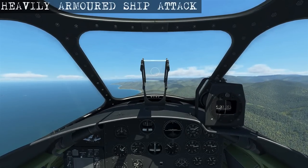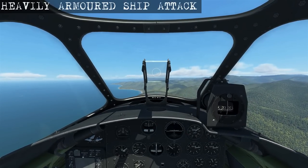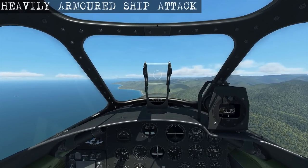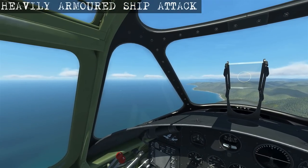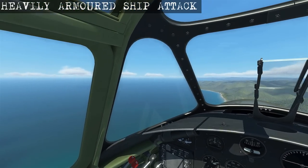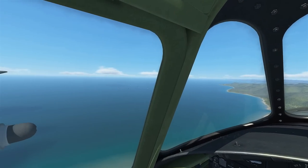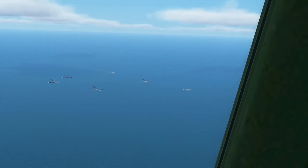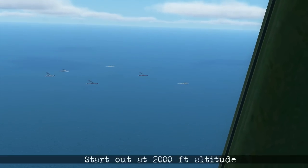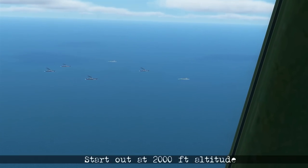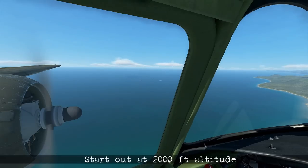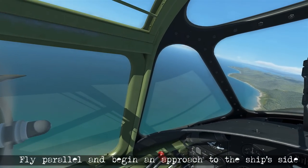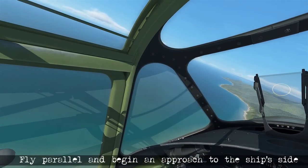We're going to use the A-20, beginning a level bomb attack first against a couple of ships, then move into skip bombing. Over on our left we have the convoy. We want to start above 2,000 feet of altitude, fly parallel to the ships, and then begin an approach to the ship's side.